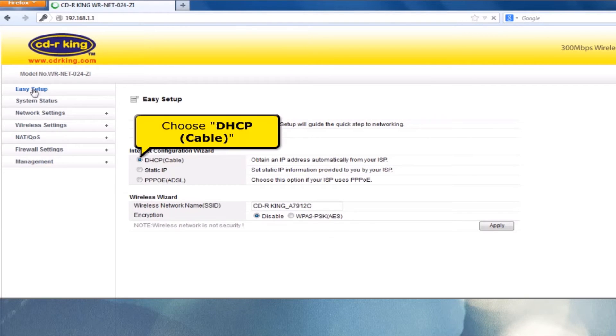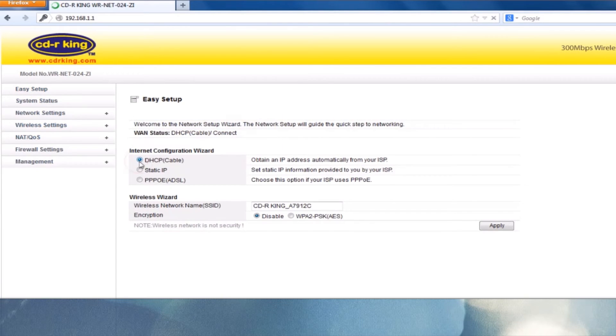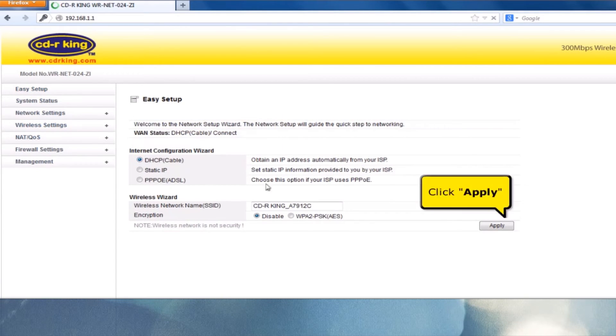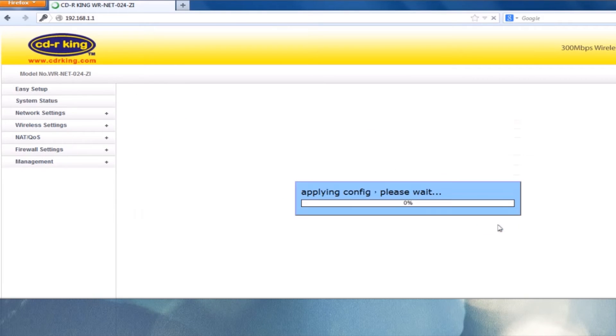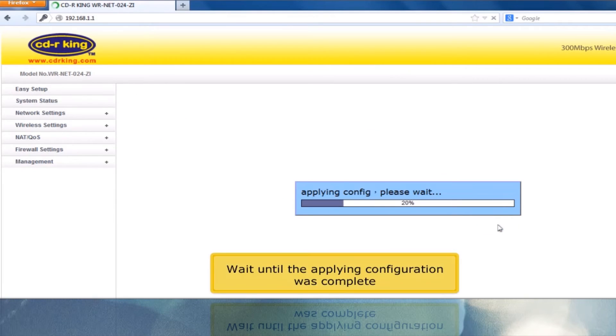Then choose DHCP, click Apply button, and wait until the applying configuration is complete.